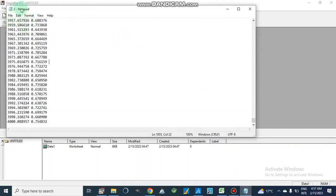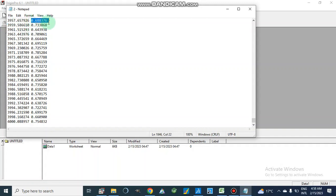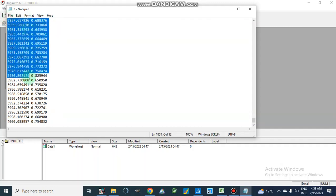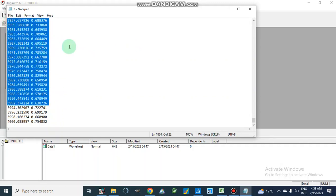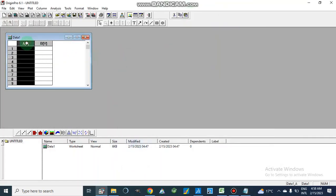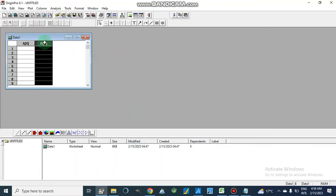Here we have our file, which is a text file. It is data obtained from an FTIR spectrophotometer. If you look here, it shows wavelength in per centimeter, and in front of this wavelength we have percentage transmittance. If we want to select a single column — only wavelength — we cannot select it individually; it will be selected as a whole. So first we need to separate this data into wavelength and percentage transmittance, putting wavelength on the x-axis and percentage transmittance on the y-axis.